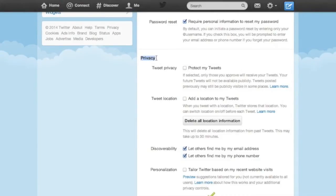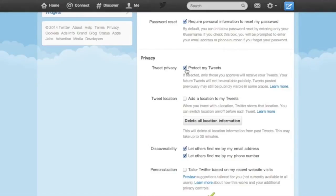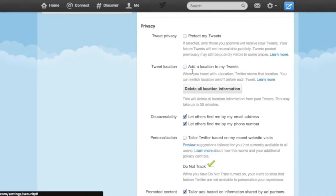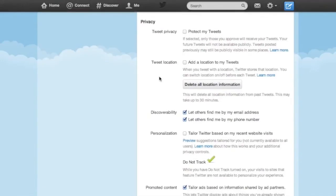On to the privacy section. The most private option is to protect your tweets. And you may want to do that. We're a news publication, though, and we're in the business of disseminating information, so protecting our tweets is a bit counterproductive.